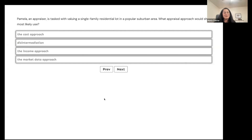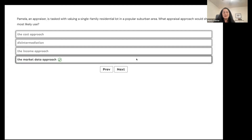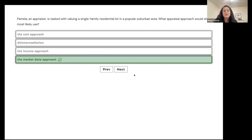Pamela is an appraiser tasked with valuing a single-family residential vacant lot in a popular subdivision. What appraisal approach would she most likely use — cost approach, disintermediation, income approach, or market data approach? The market data approach would be used for both vacant land and usually residential properties — single-family, duplexes, three-families, four-families. We typically use the market data or sales comparison approach.